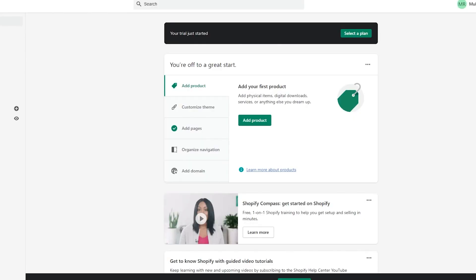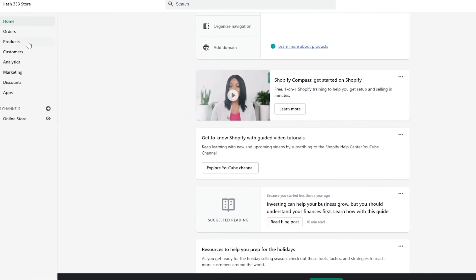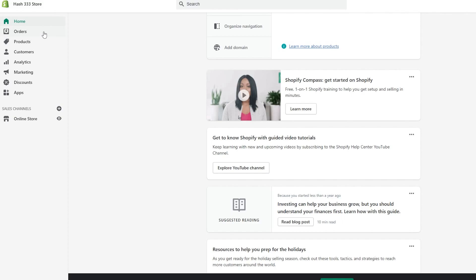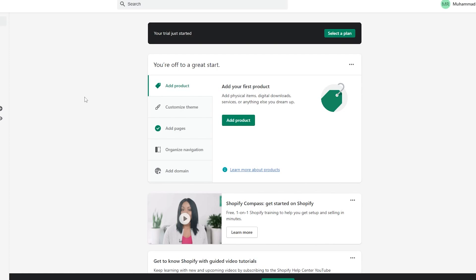Once you've signed up successfully on Shopify, you'll see this dashboard. From here you can add products, customize themes, add pages, organize navigation, and add domains. On the left side, you can track all your orders, products, customers, analytics, marketing, discounts, and applications — essentially everything you could possibly need for your store.